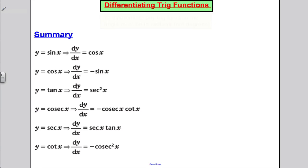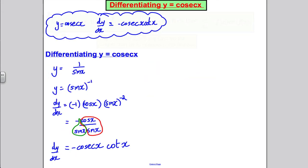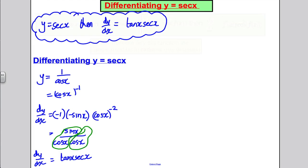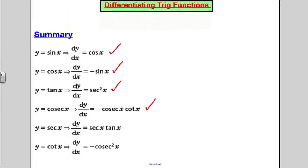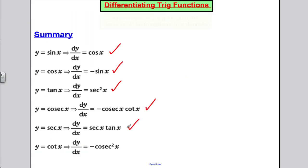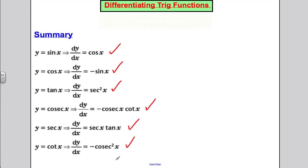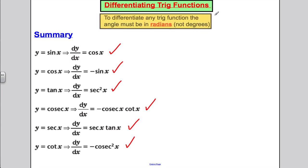To summarise, here are the rules from this video. Remember: all angles must be in radians. If you differentiate sin x you get cos x; differentiate cos x you get −sin x; differentiate tan x you get sec²x; differentiate cosec x you get −cosec x · cot x; differentiate sec x you get sec x · tan x; and differentiate cot x you get −cosec²x.